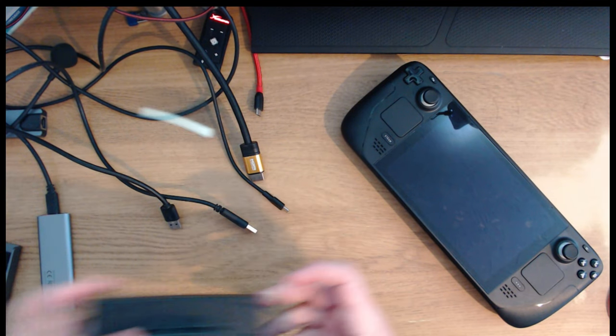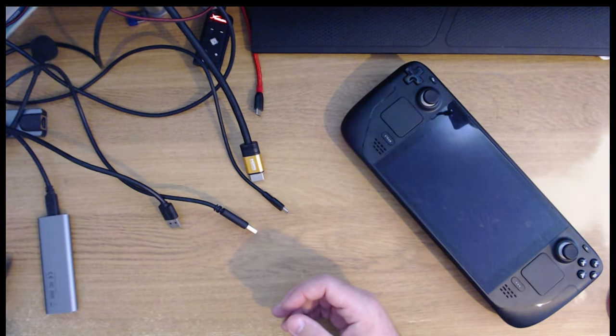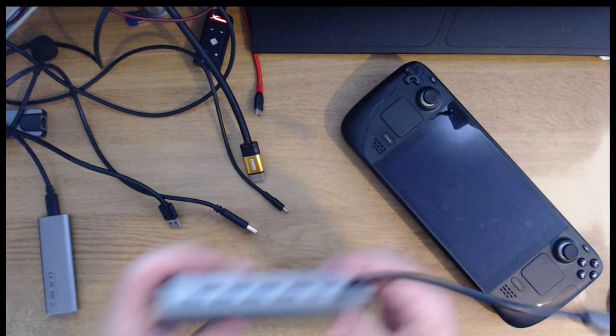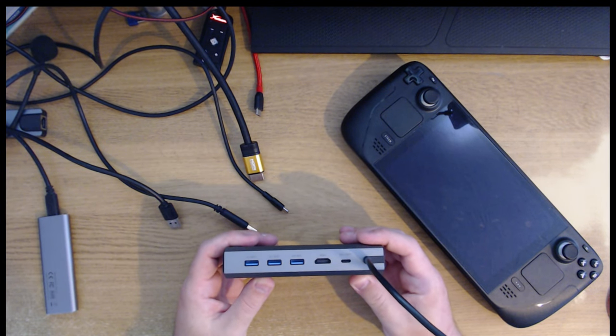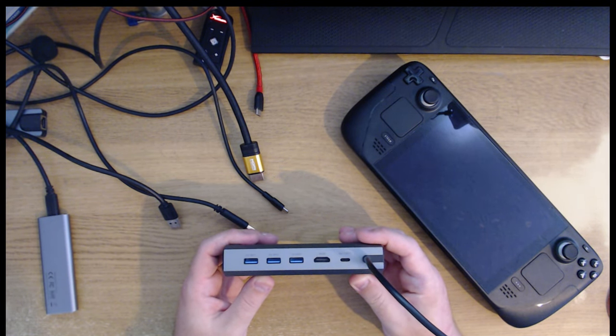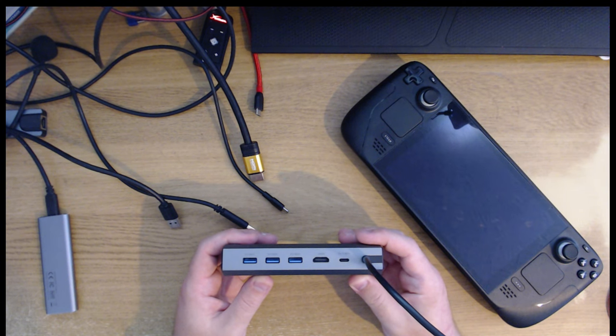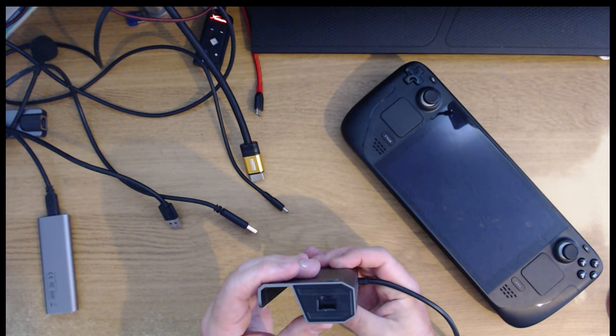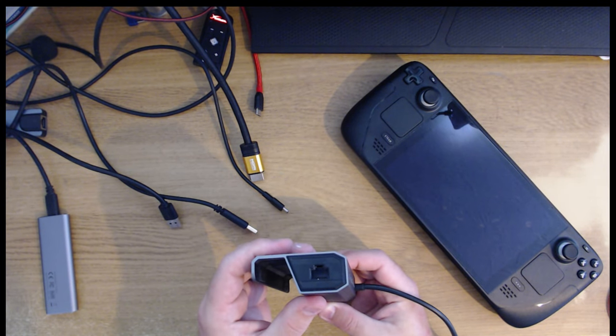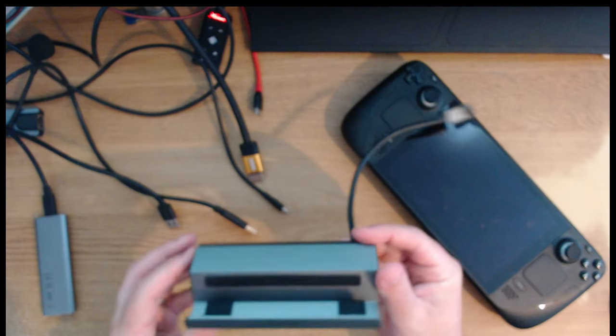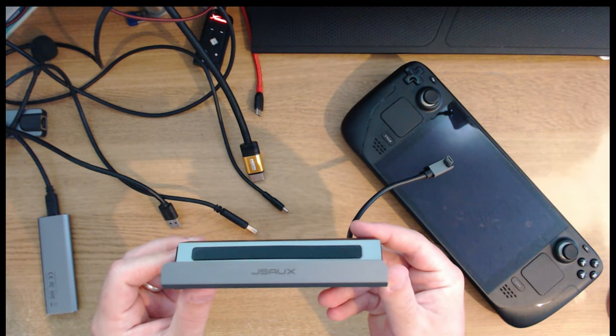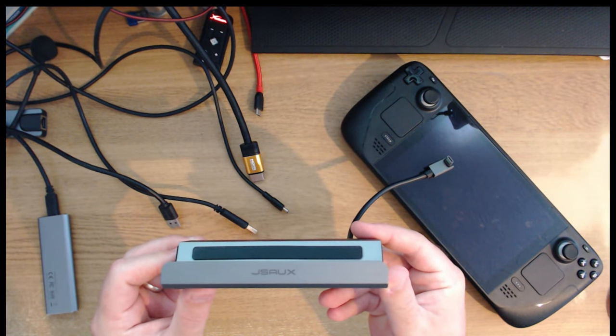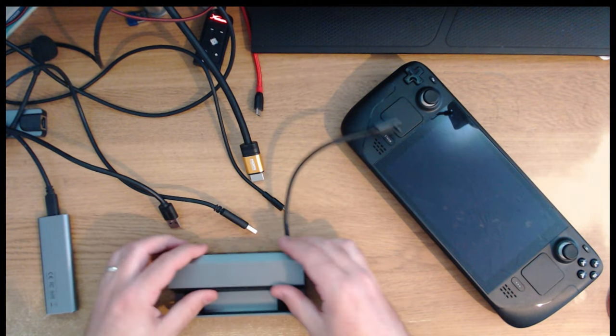So let's switch over to the JSOX. This also has the three USB but the HDMI and the USB-C are swapped around so that the USB-C is on the end and we have the ethernet adapter on this one. There is a version of this without the ethernet and only two ports but we're looking at the latest model here.